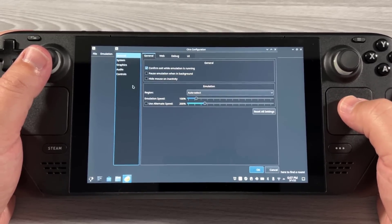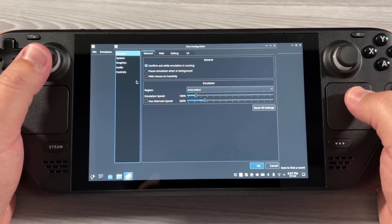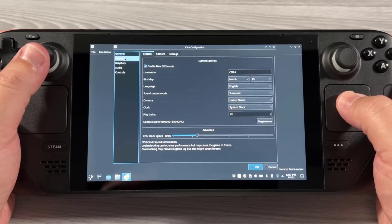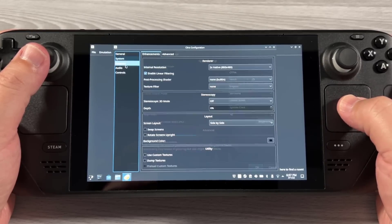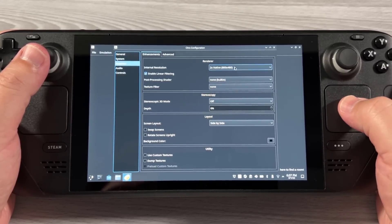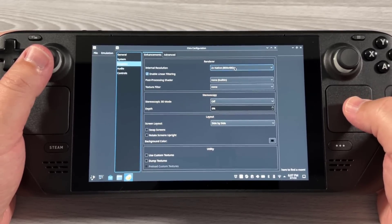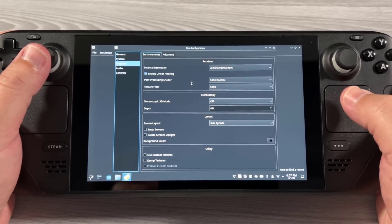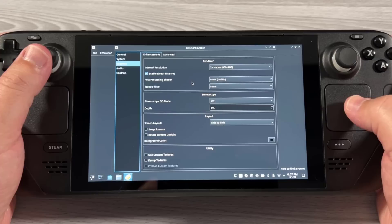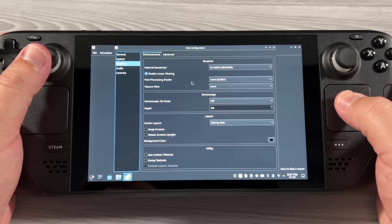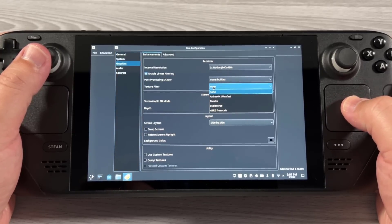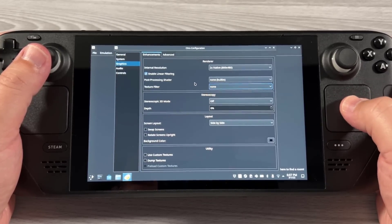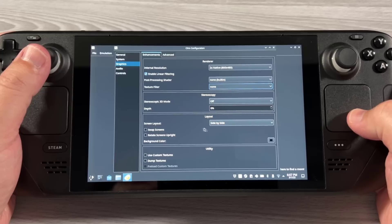For the most part, most of these settings are already ideal — there's nothing really to change here. I've enabled New 3DS mode, and I've also selected 2x native internal resolution. It makes things look a lot better and the Steam Deck can handle it just fine. I leave Texture Filter at none, but you can change that to whatever you please.